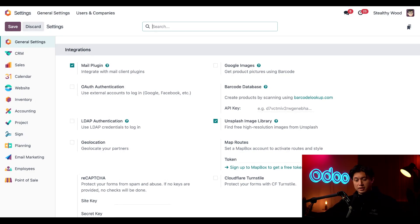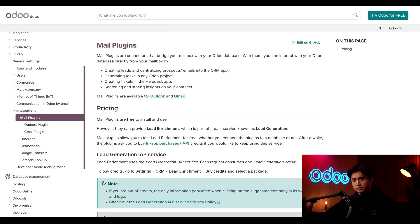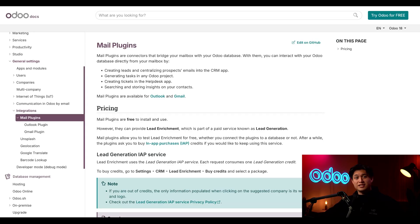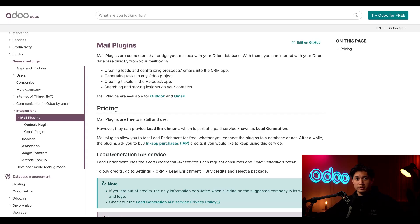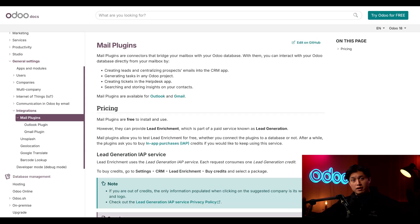Once that's locked in, we're going to click this tiny question mark right next to mail plugin. And that'll quickly access the Odoo documentation, which shows the details on how to set up mailbox plugins for Outlook and Gmail accounts. We need to visit this documentation because there's a specific XML file that we need to properly set up the Outlook plugin that we're covering in this video.